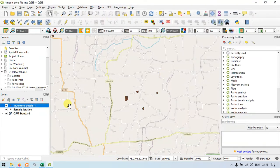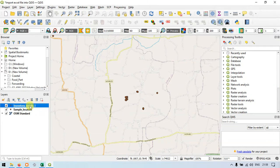What I am going to do is join the information from inventory details into our sample location layer.